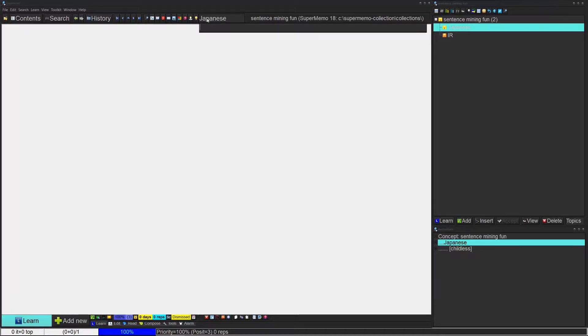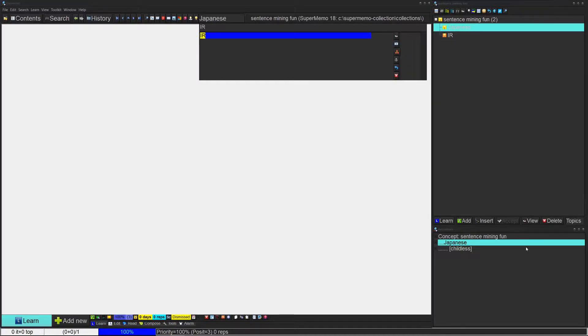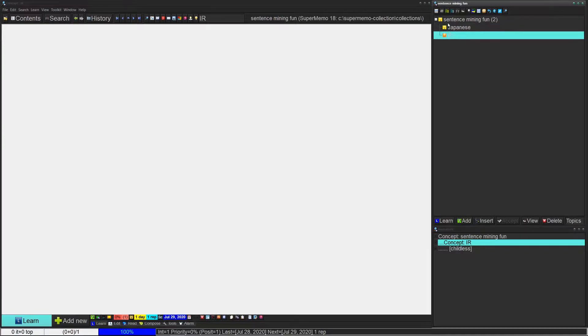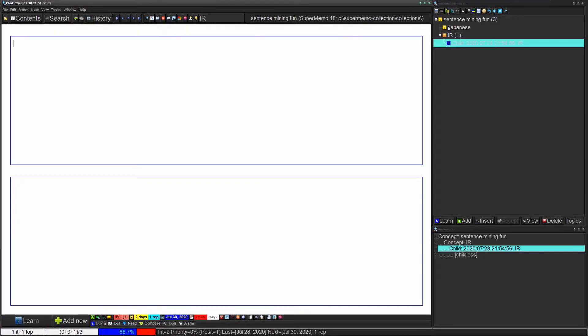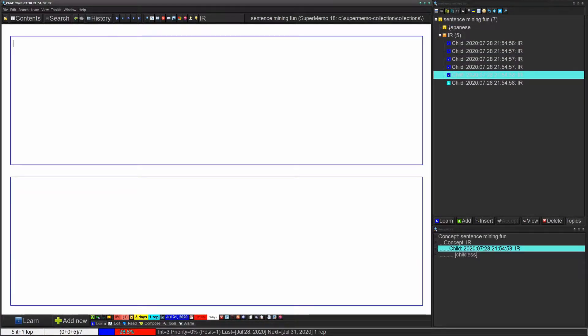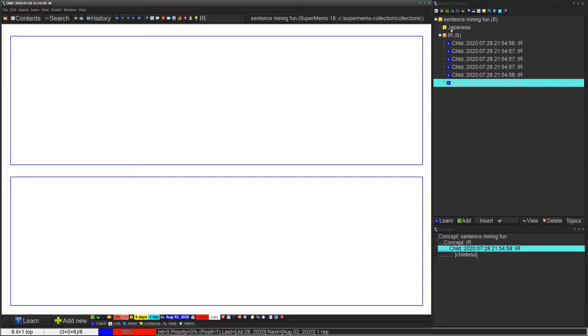If you click here and type in IR and then click on this hook, it changes your default concept. The reason that you want to do this is that if you're making Japanese cards, you want them to go into a specific folder. If it all goes into your IR collection, it'll be a mess.